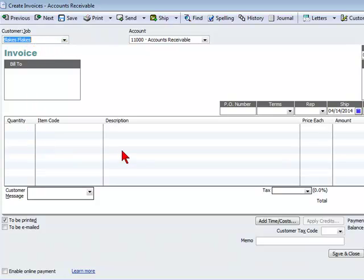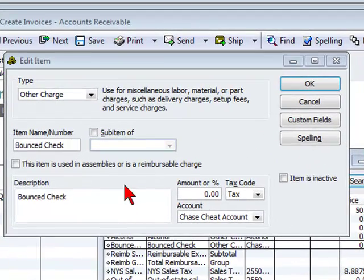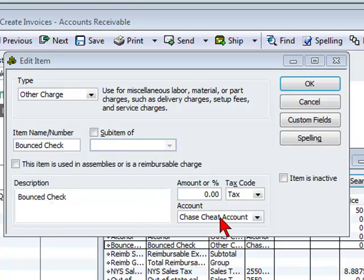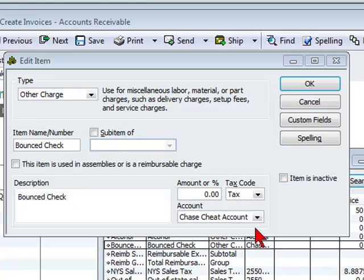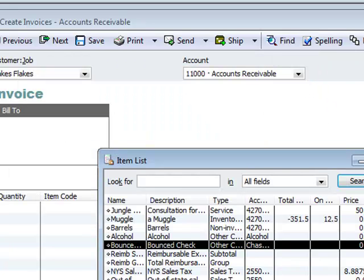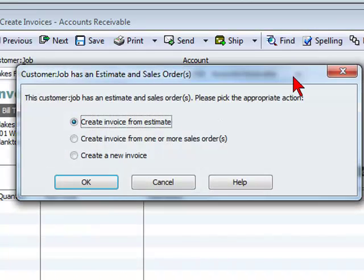And what we're going to do is we're going to use an item code we created under the type other charge and classified named as bounced check, bounced check linked to the bank account.